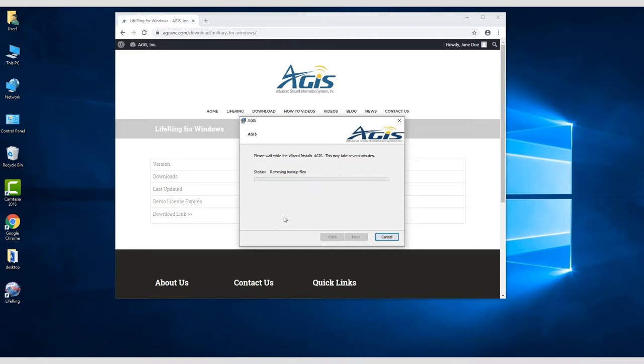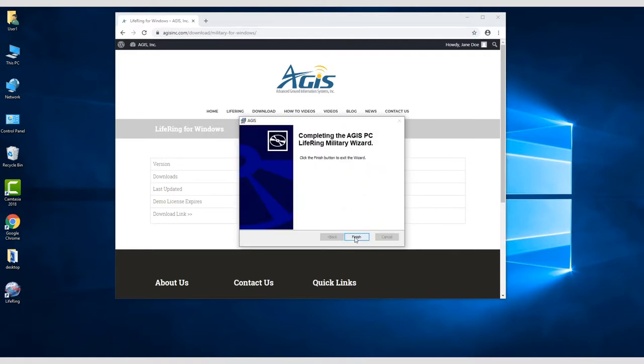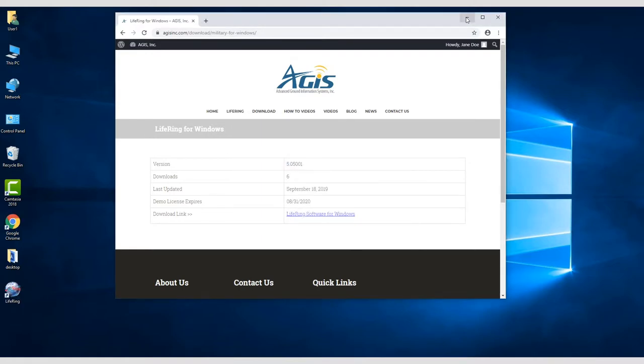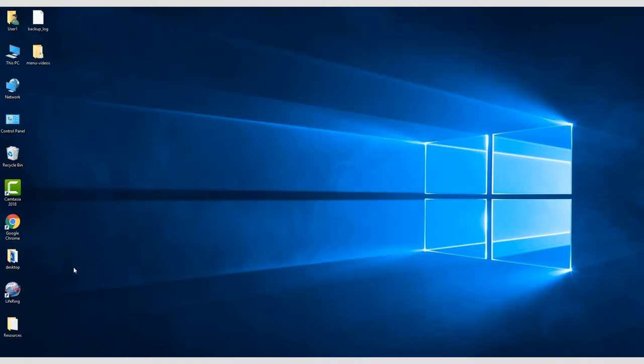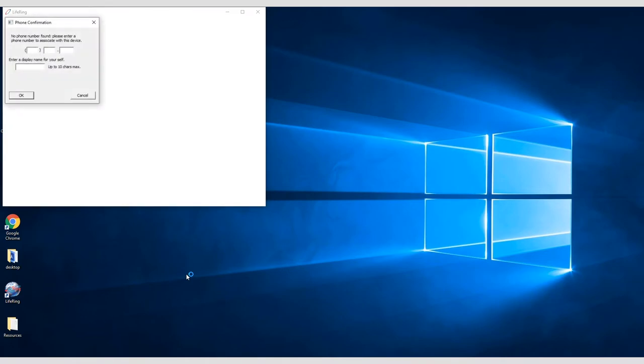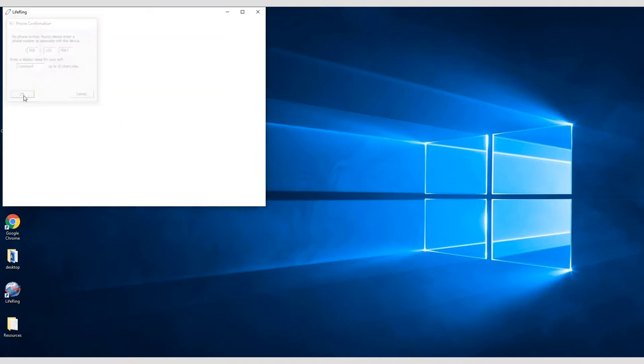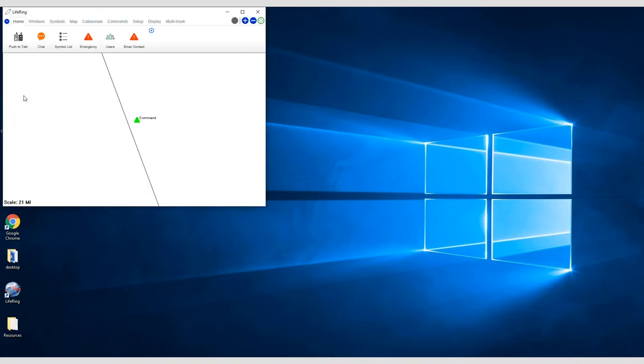Once the installation is complete, click Finish, and you should see the LifeRing icon on your desktop. Double-click on the icon to launch LifeRing. You'll be prompted to enter a phone number and username. The circle in the top right shows the server connection status. Once it's green, you're connected to the server.